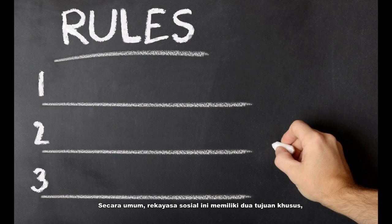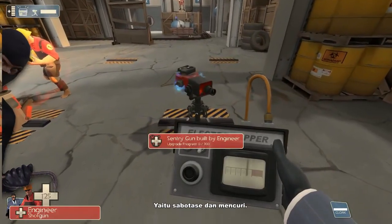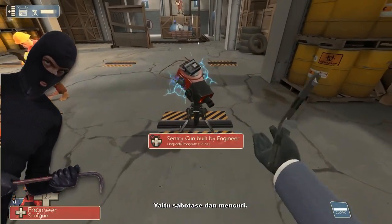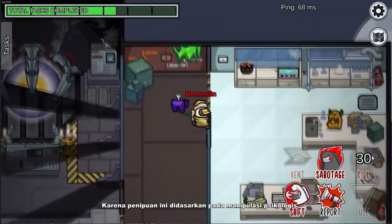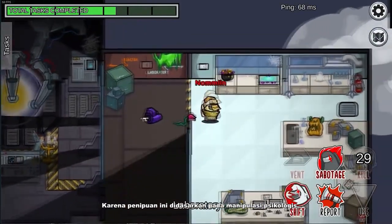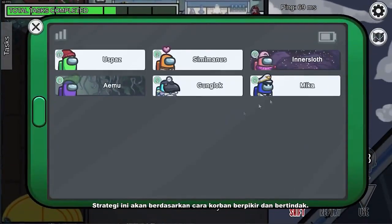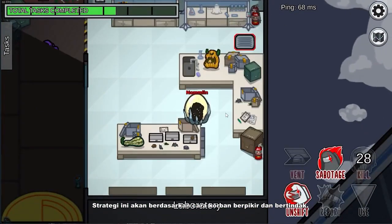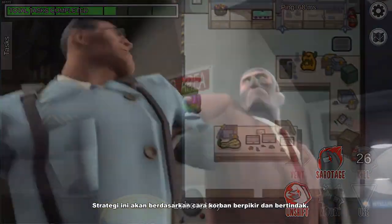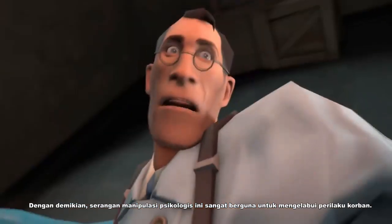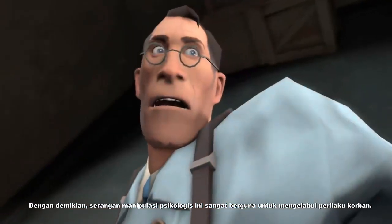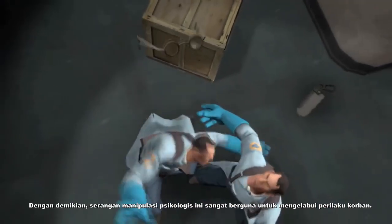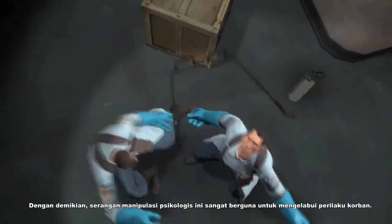Generally, social engineering has two specific goals: to sabotage and to steal. Since this scam is based on psychological manipulation, the attack strategy is built around the way the victim thinks and acts. Thus, this psychological manipulation attack is very effective for tricking the victim's behavior.